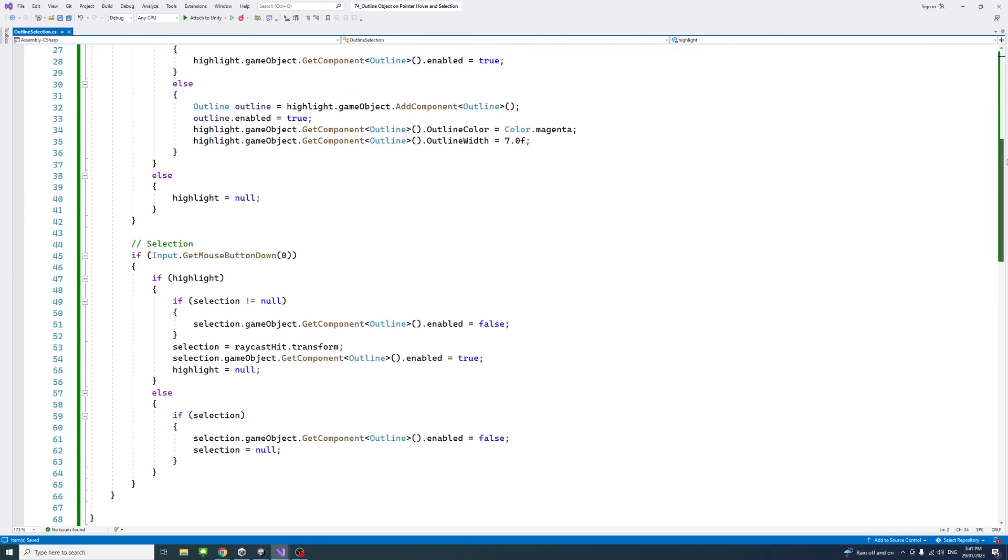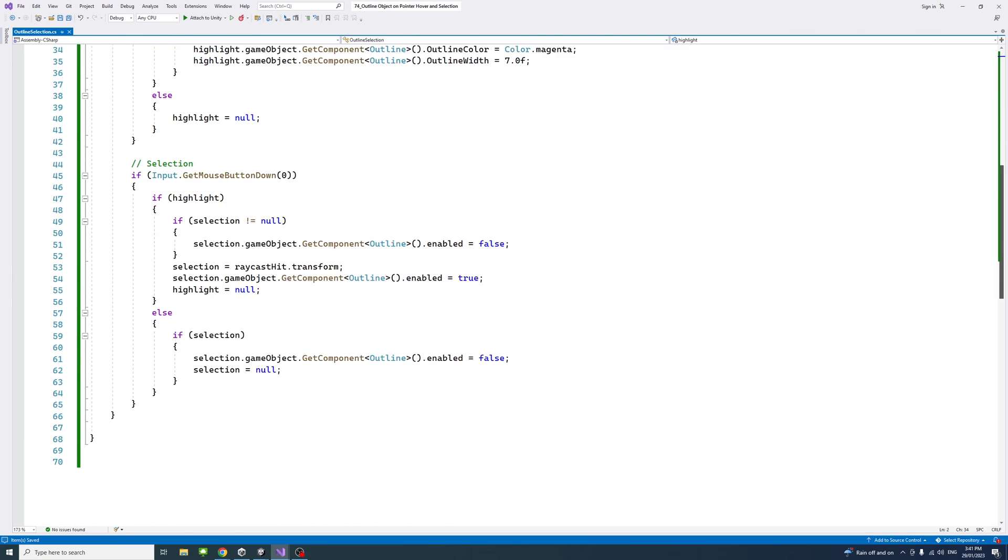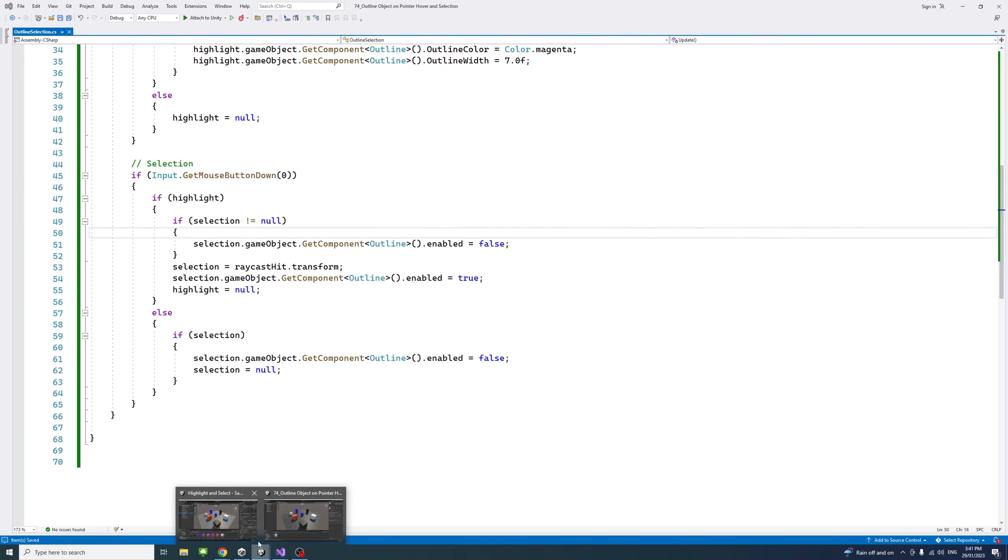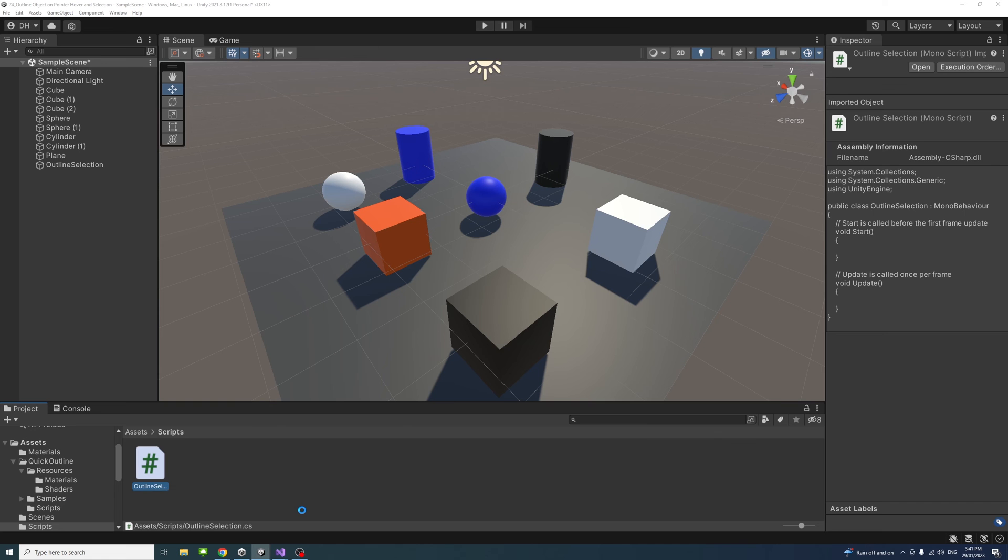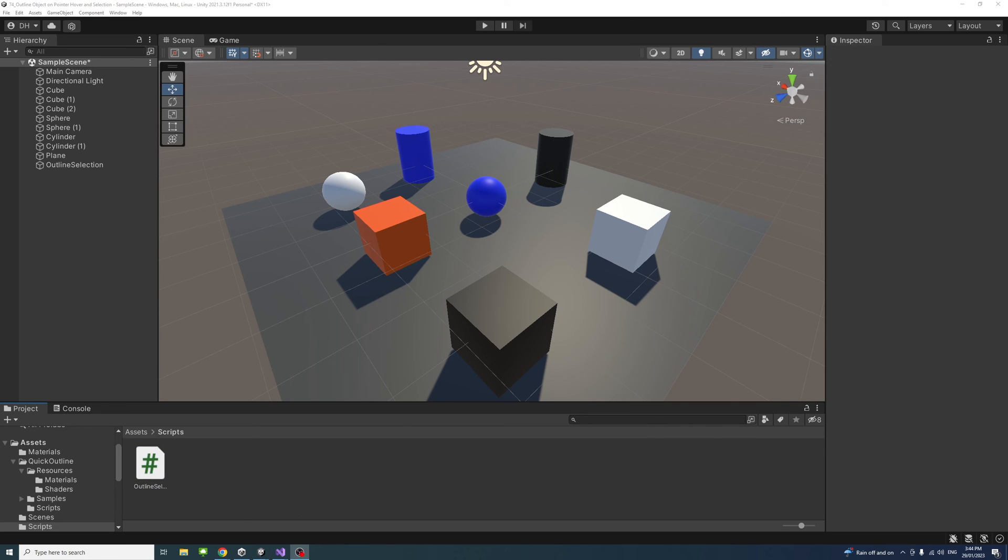This is the code, and once that is done I'll save and then go back to the editor.